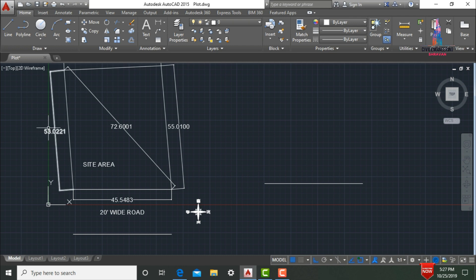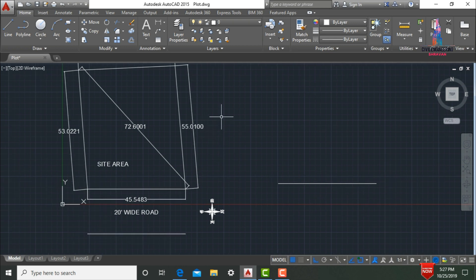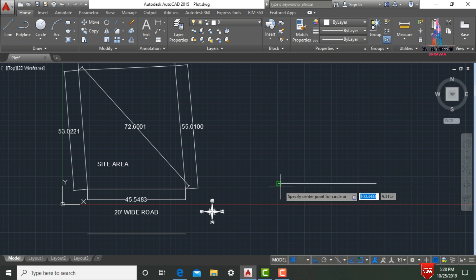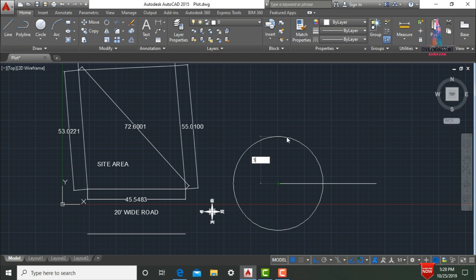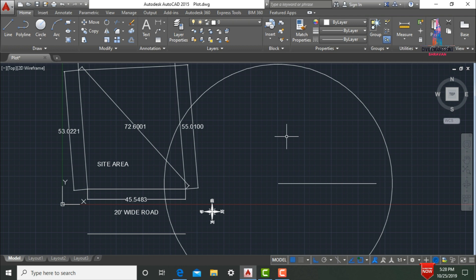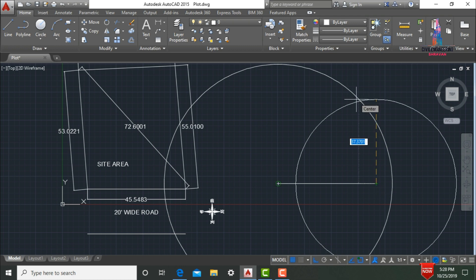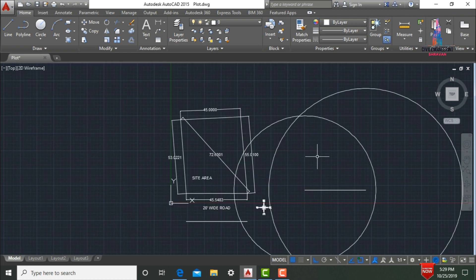After drawing the straight line, we need to draw circles to locate the other boundary points. We need one circle with radius 53.021 (the south-facing direction distance) and another with radius 72.601 (the diagonal distance). Select the circle command — type C and press Enter — select the starting point and enter radius 53.021, click OK. Then take the circle command again, select the endpoint, and enter radius 72.6001, then press Enter.